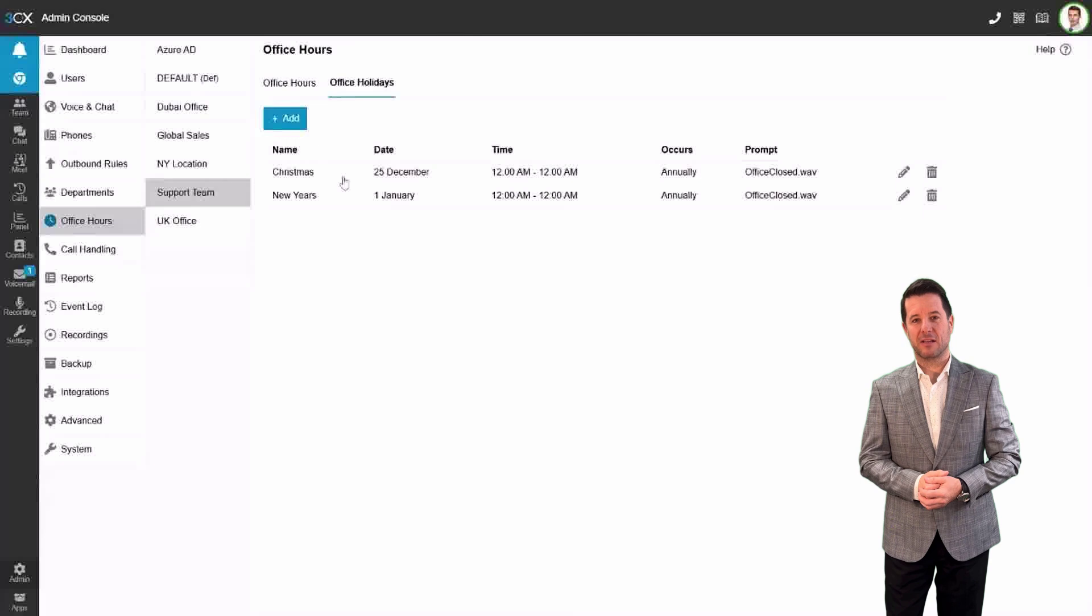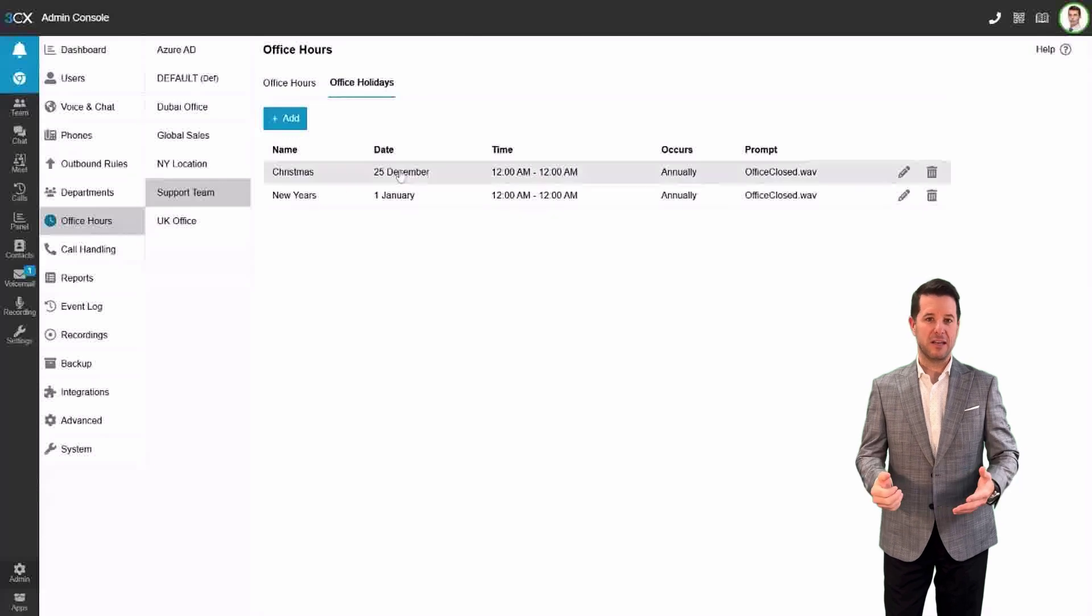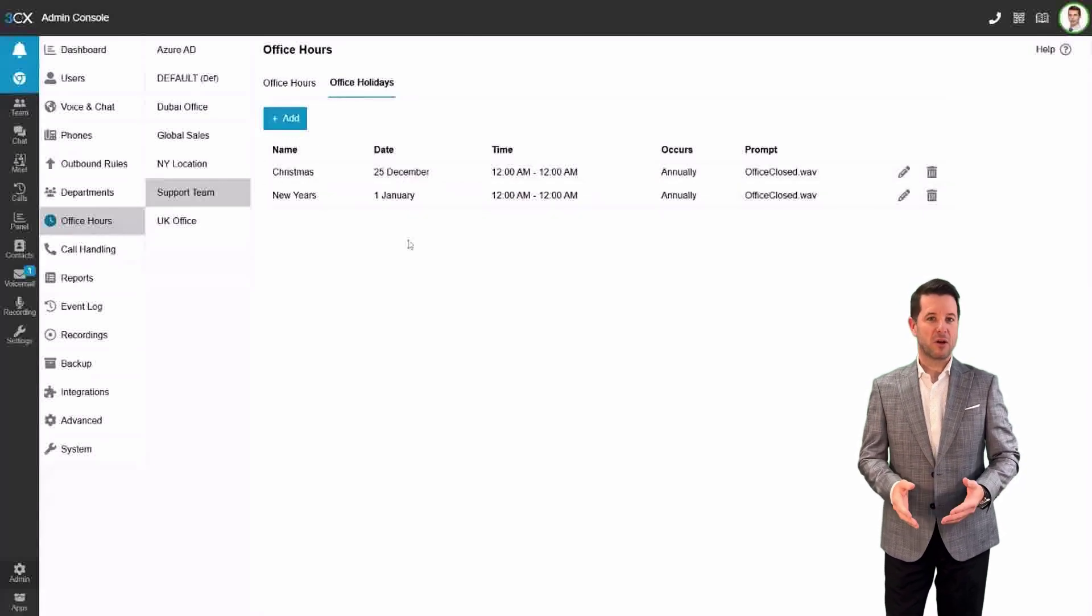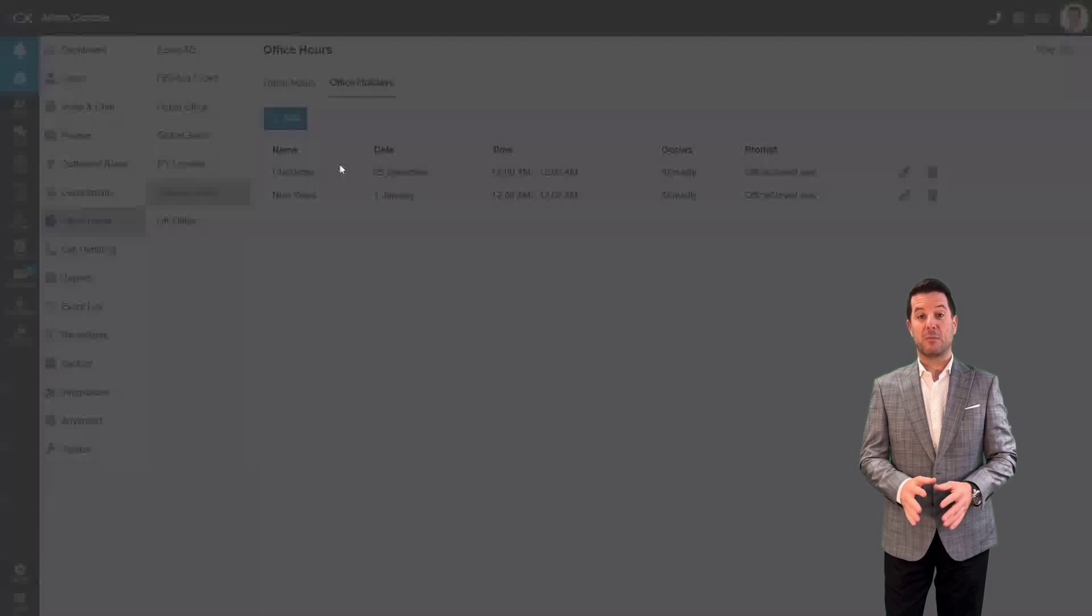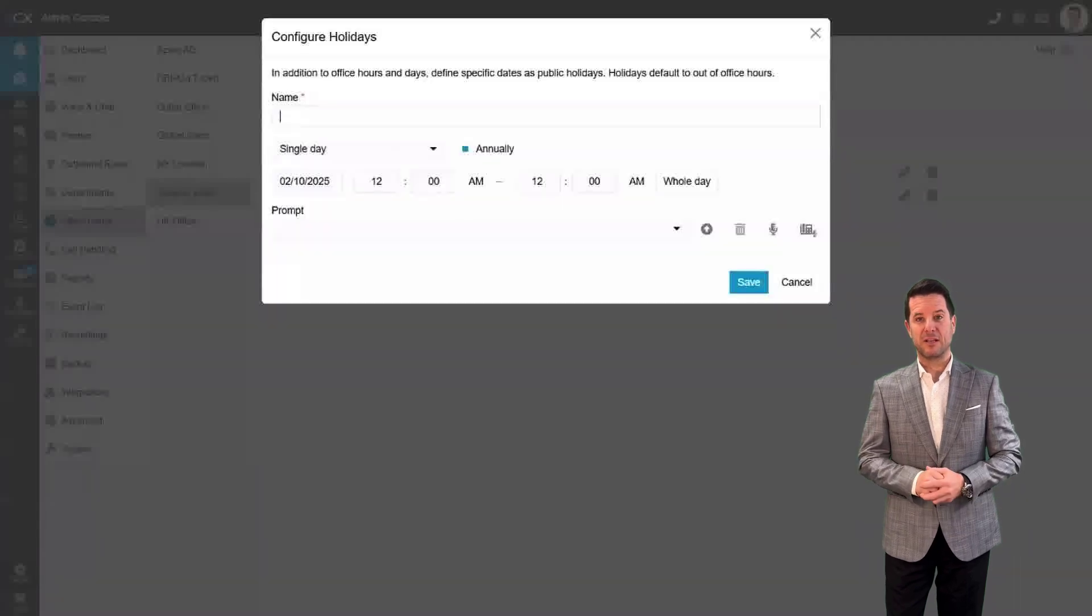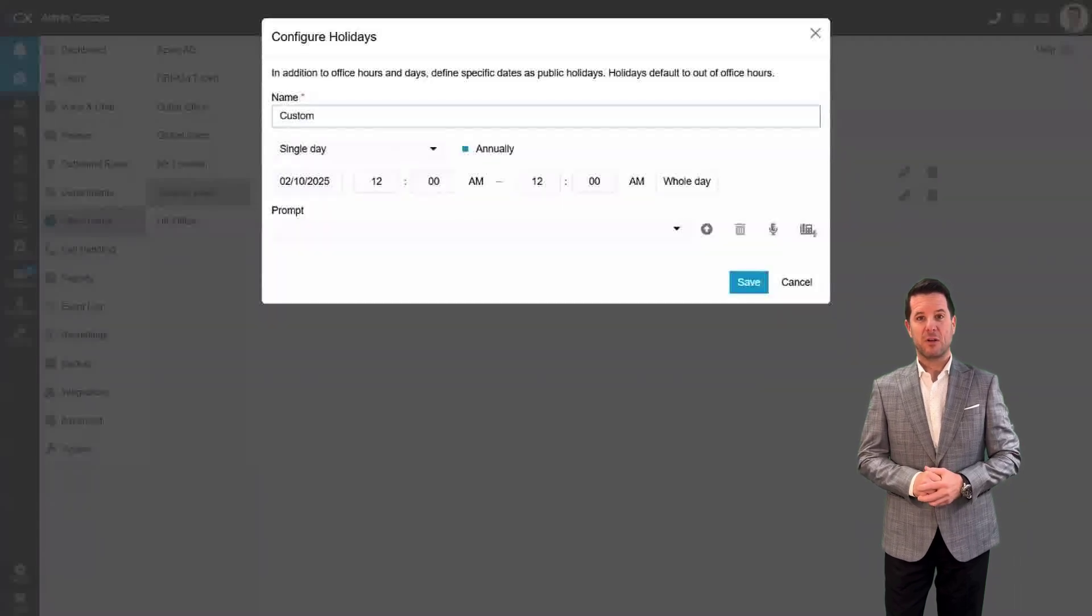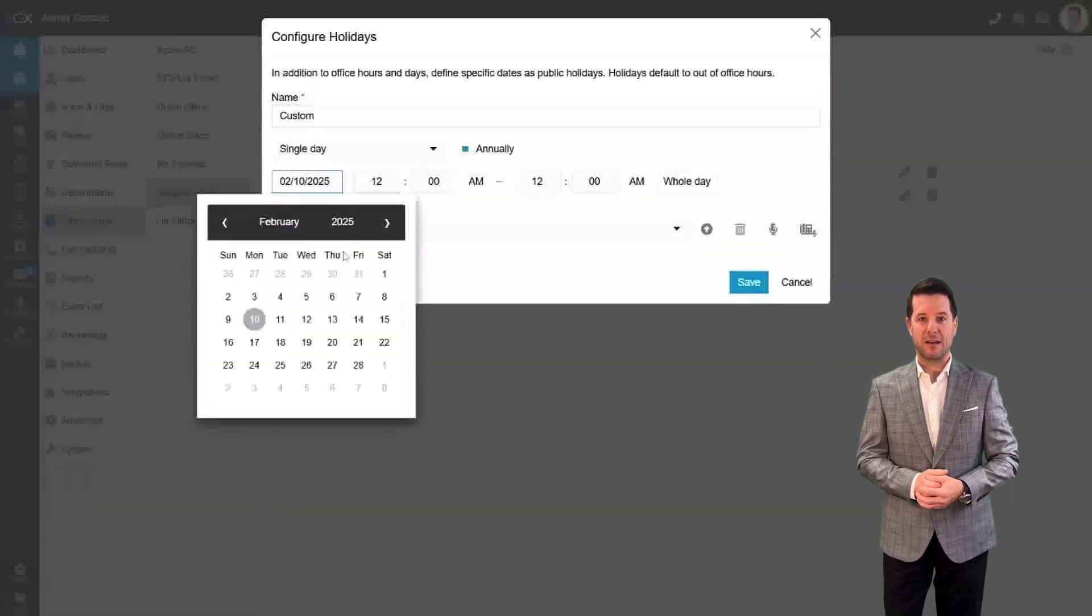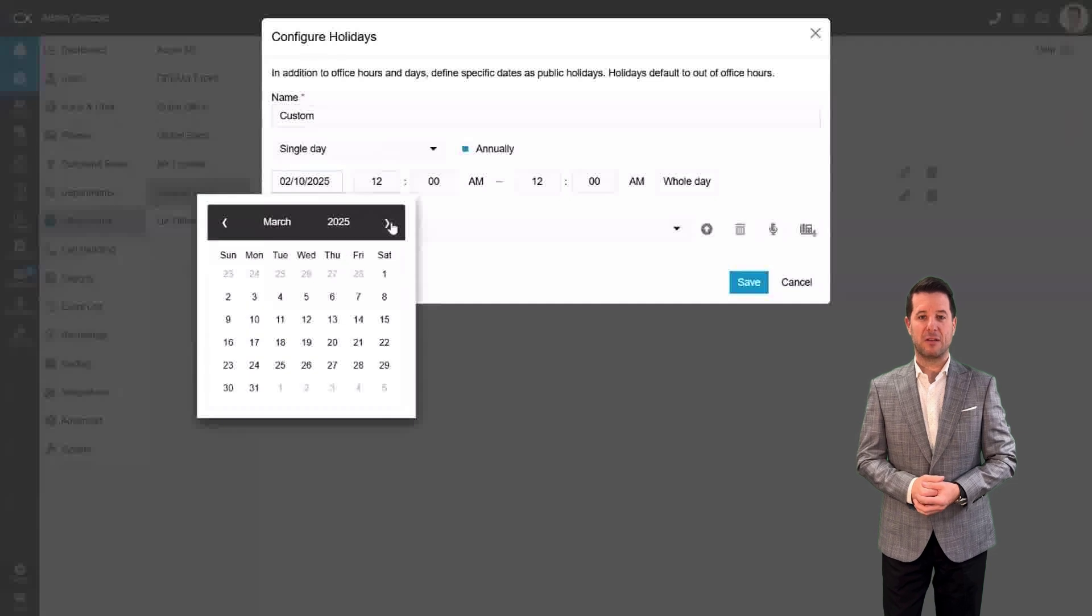Step 4: Now, let's look at the holiday schedule. You can easily configure holidays for each department. For example, I have Christmas and New Year's already set up here, but I can add a custom holiday, like March 1st with no problem.